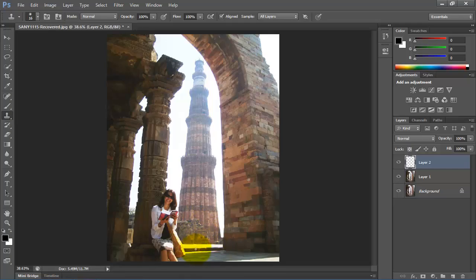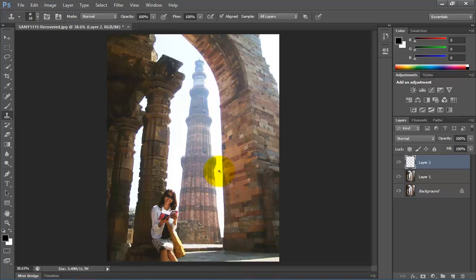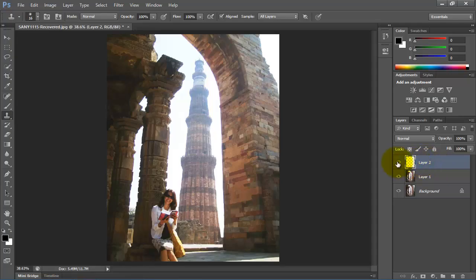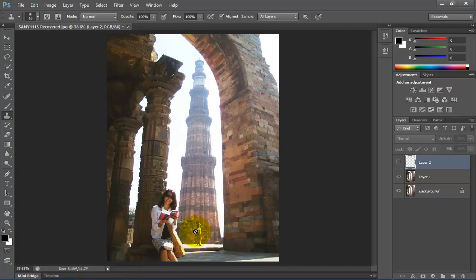Now I will show you both pictures one more time to show the difference between them. This is our edited picture and in this picture you can see only two things: this lady and the monument Qutub Minar. For the original photograph, go to layer 2 and click off the eyeball of layer 2. Here you can see one more lady is present in the background which is removed from my photo completely.